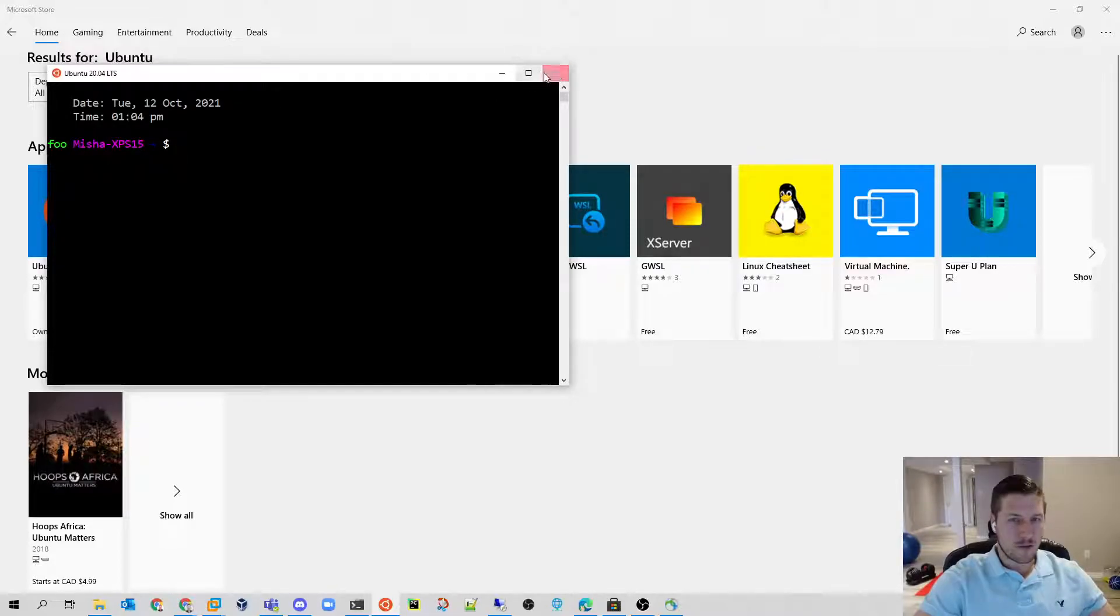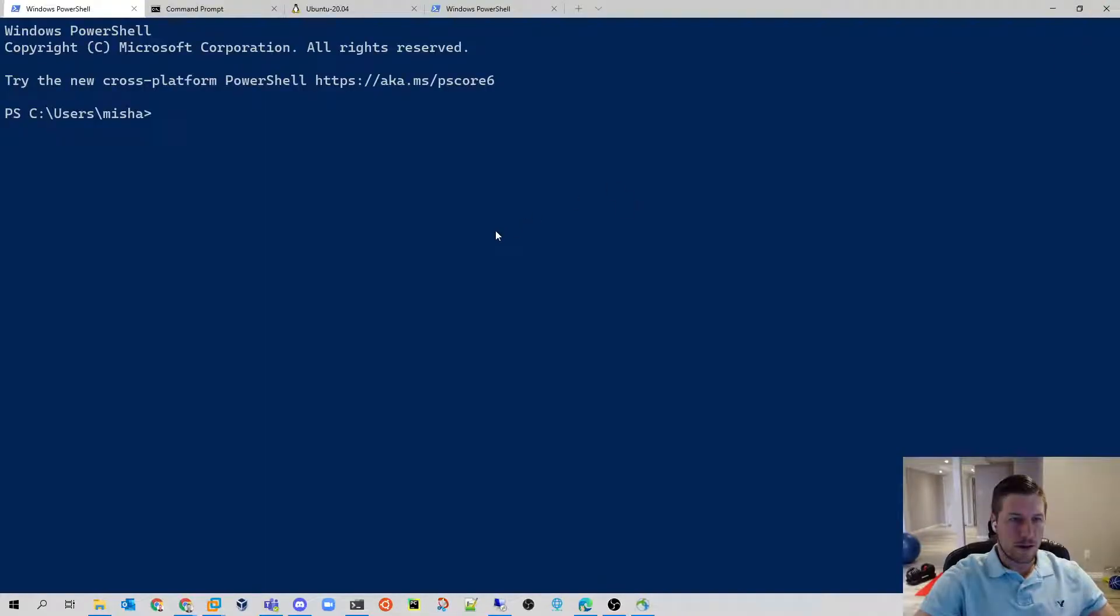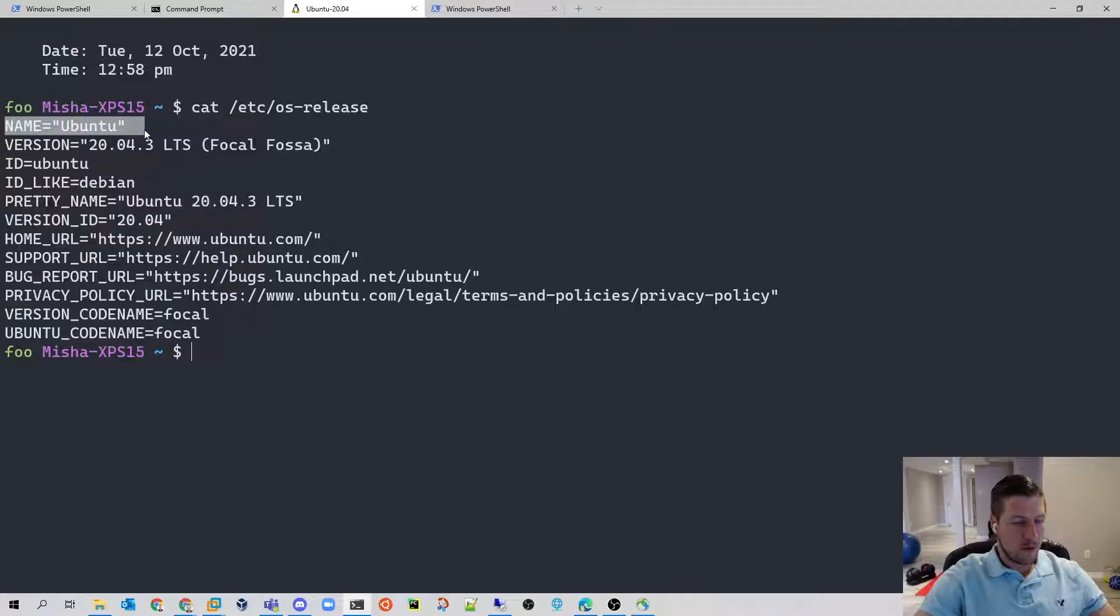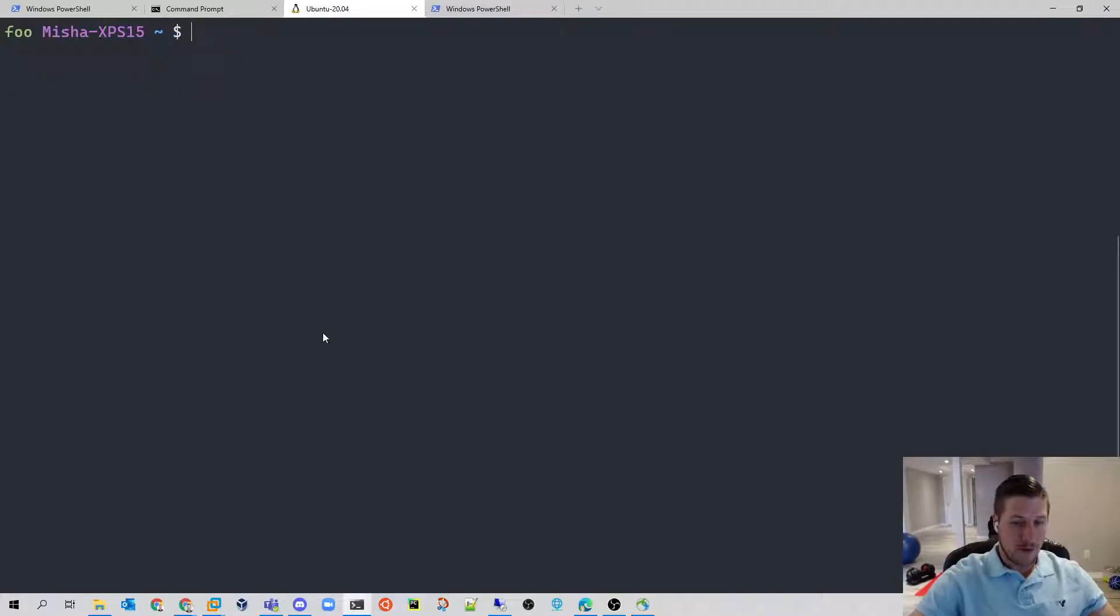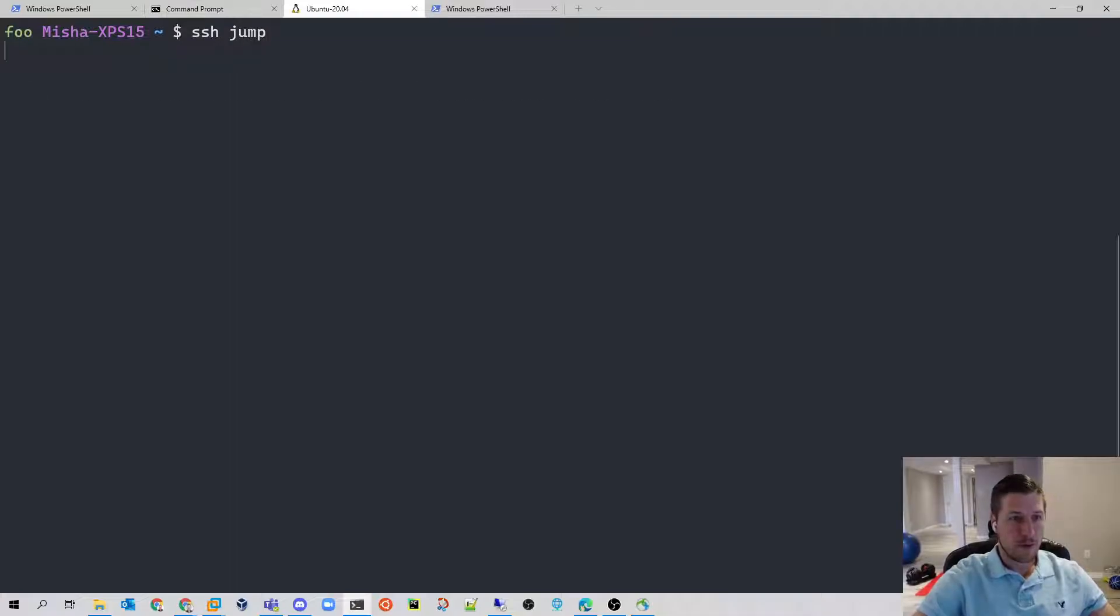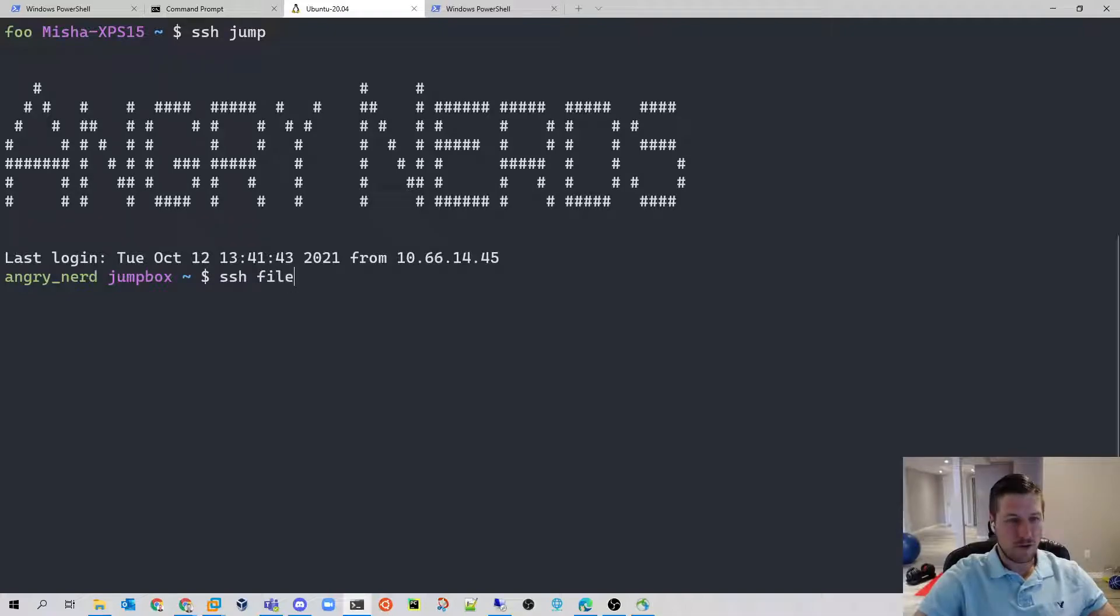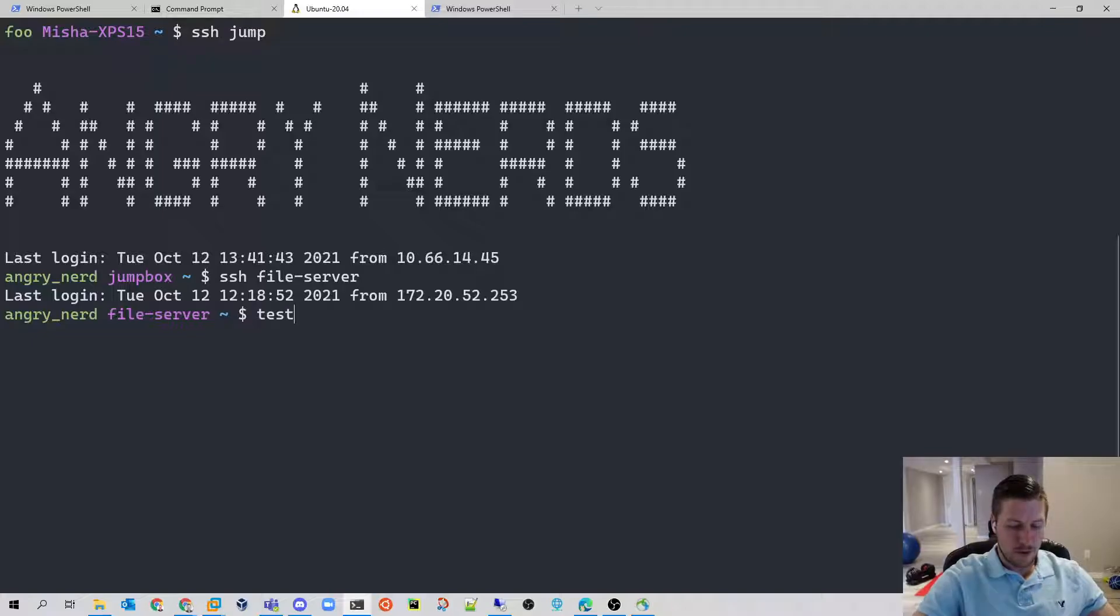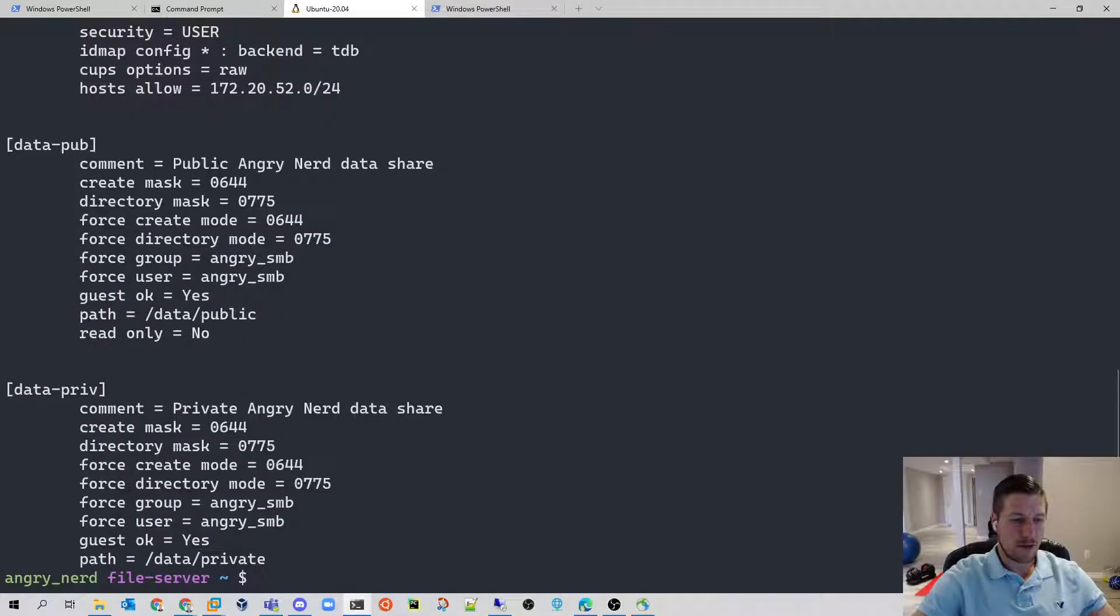So with both of those things installed, I can then proceed to my Windows Terminal and use Ubuntu from in here. As you can see, I am in my Ubuntu shell on my Windows machine. From here, I can SSH to our jump server. As you can see, that's our team name, Angry Nerds. And from here, I can SSH to the file server and do any types of configurations that I need. For example, I can see all the Samba configurations that we have set up.